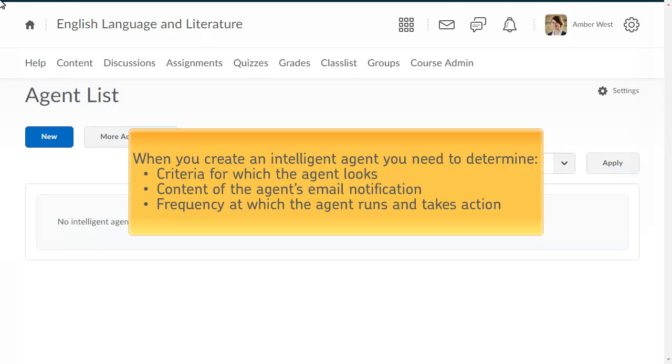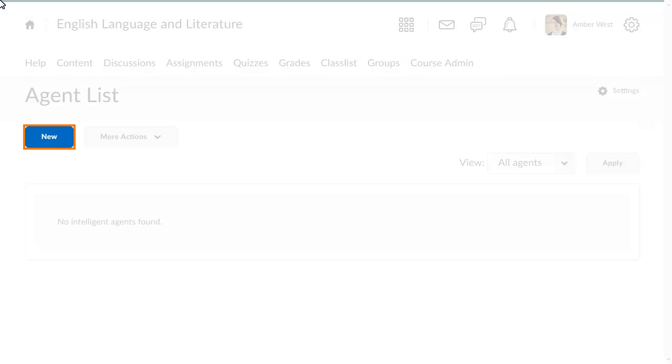For this example, we will create an Intelligent Agent that notifies learners to access their course if they have not logged in within the last five days. To begin, from the agent list, click New.